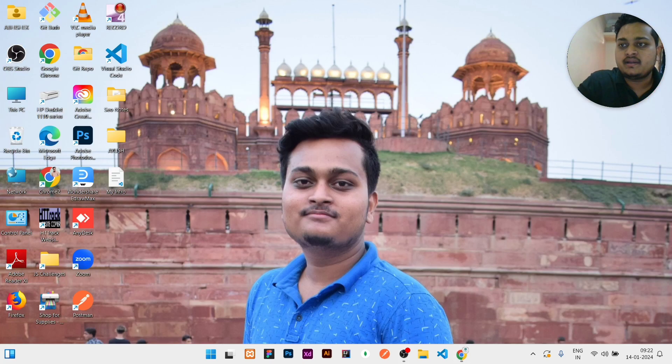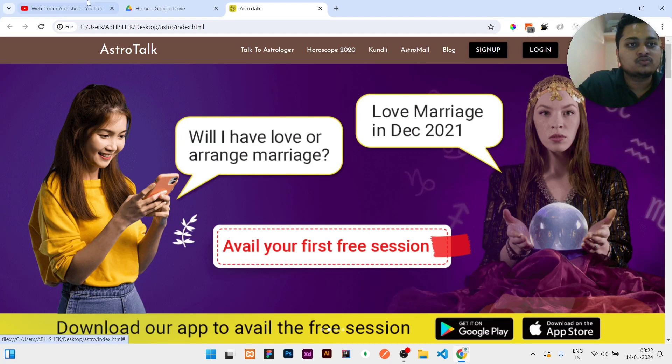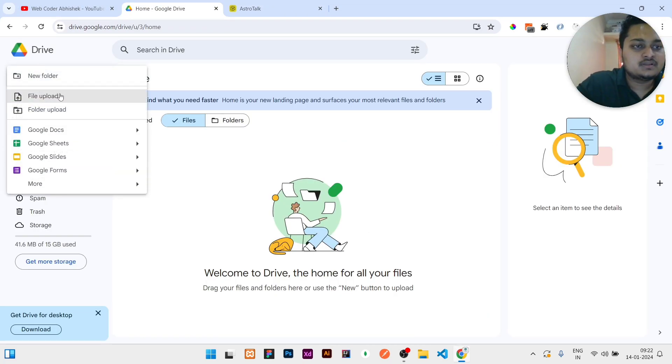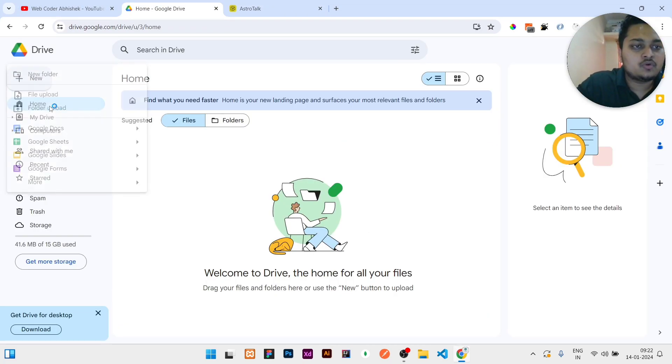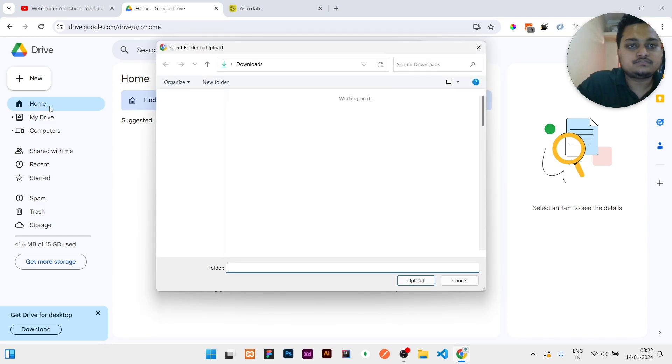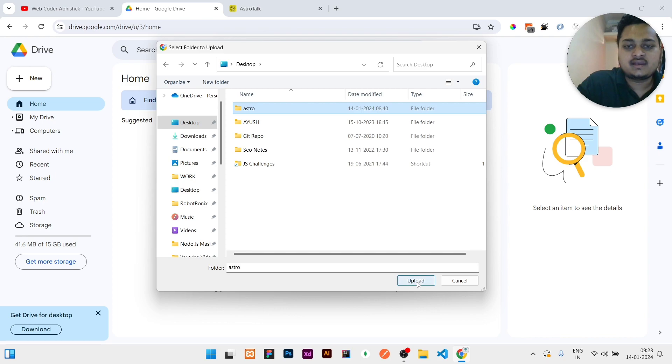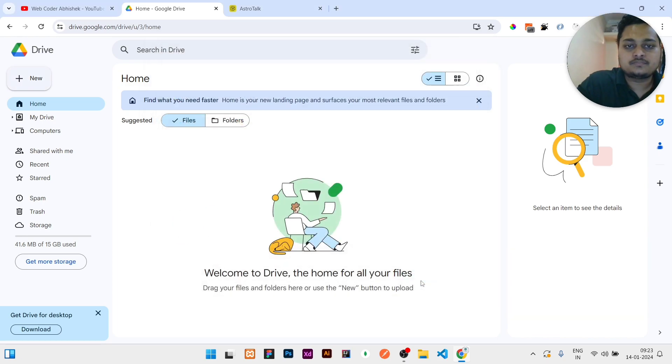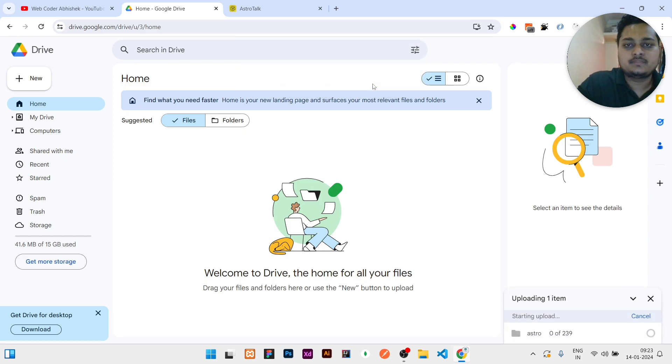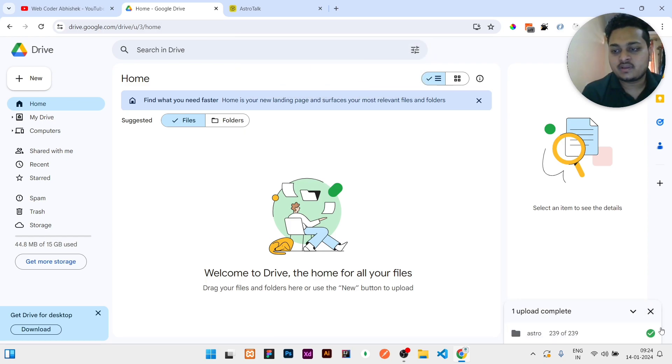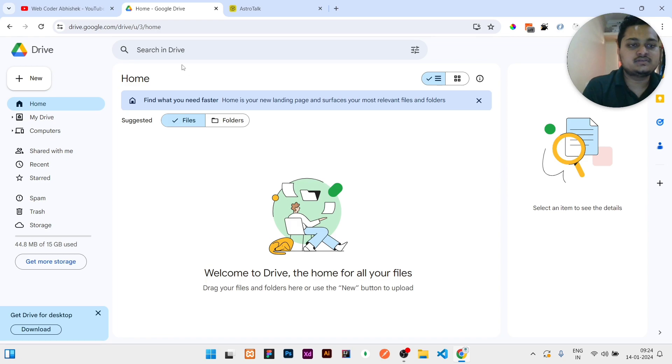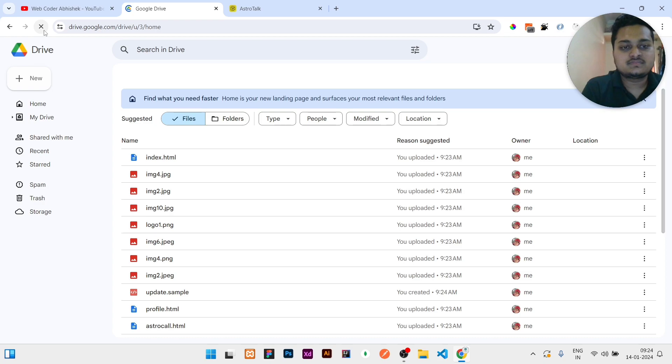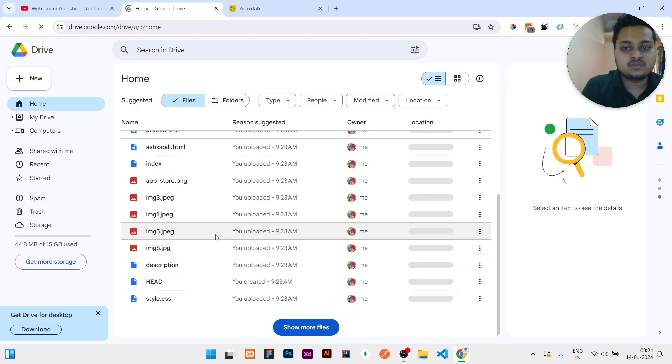I will open my Chrome browser and here I will click on New, then Folder Upload. Then I will click on the desktop and select the folder Astro, then click on Upload. Upload 151 files to the site, then click on Upload. This tick mark will be there. Then close it and click on Home again, or you can simply refresh the page. Then your file will be listed down here.